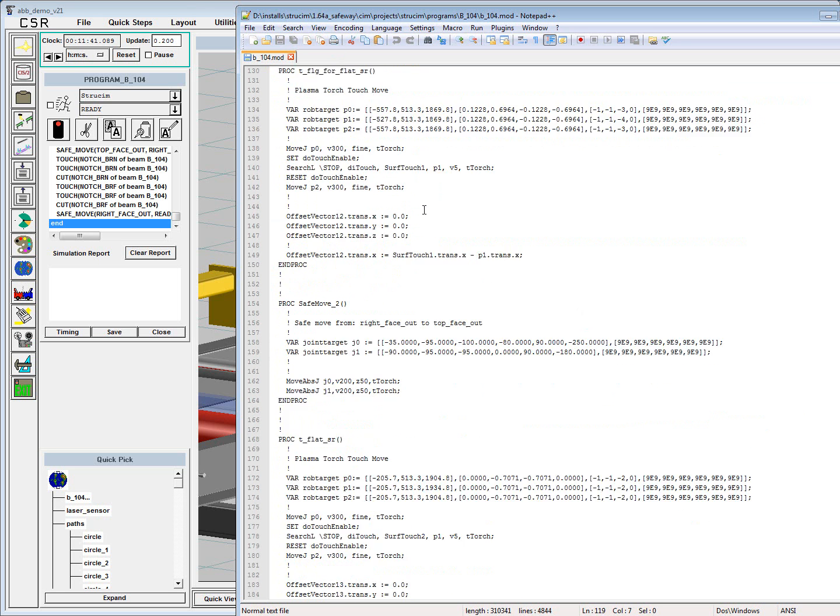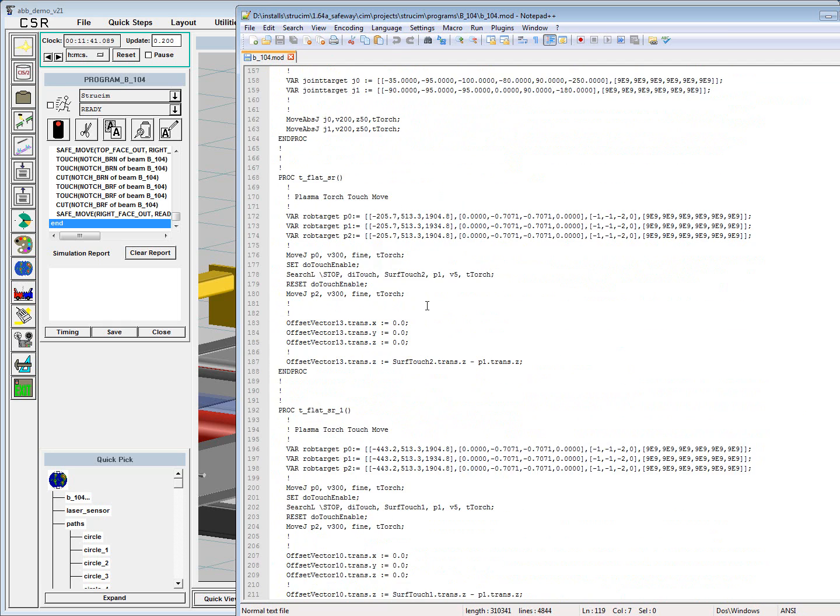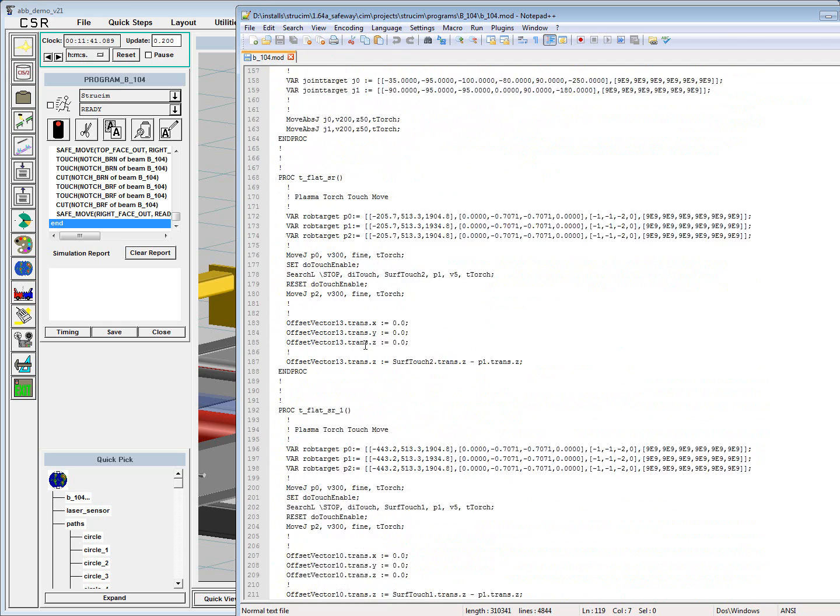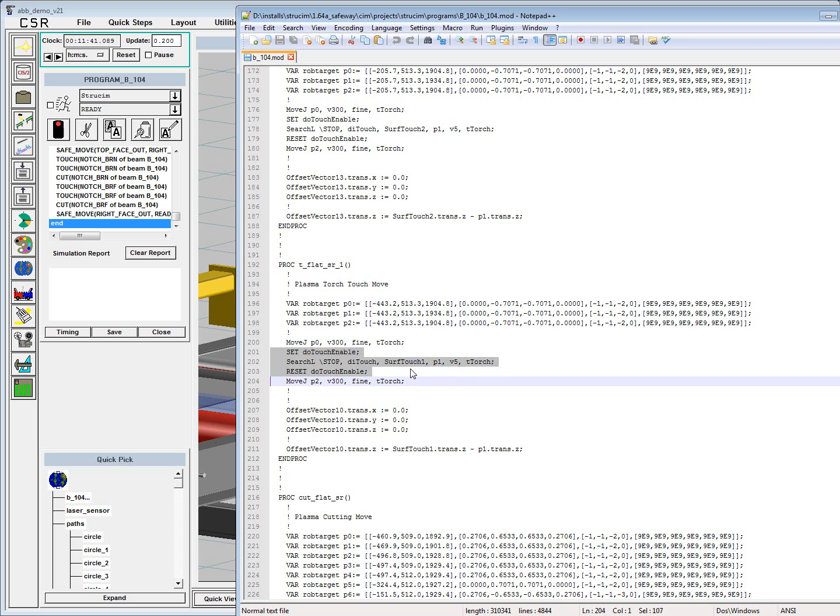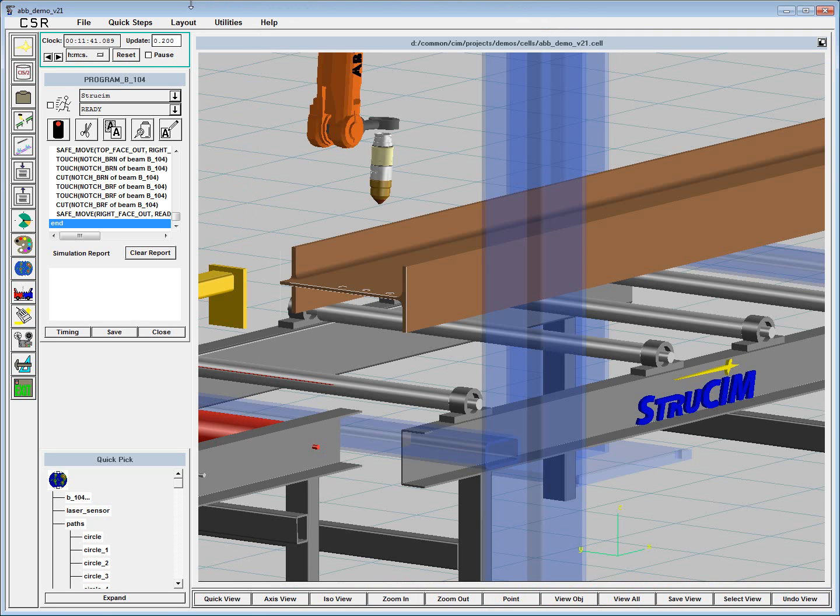There we go. So we make moves in joint space, we make moves in linear moves, we've got material sensing commands here, and what we can do is simulate that code in ABB Robot Studio, as well as, as I said, bring it straight to the ABB controller.